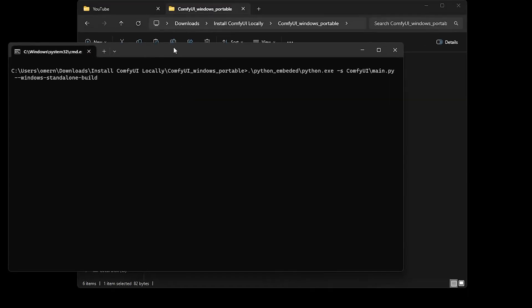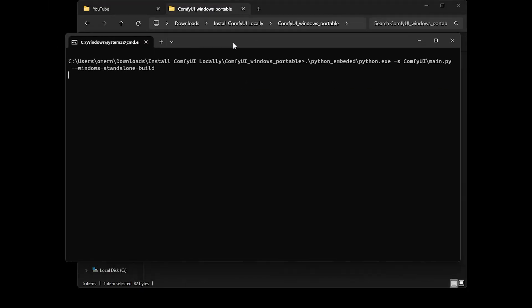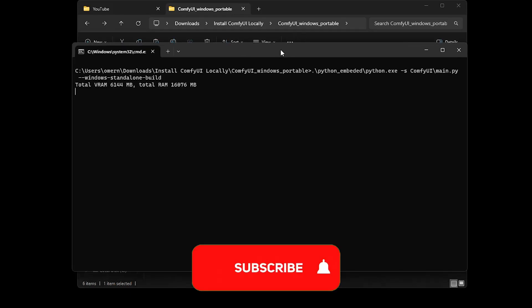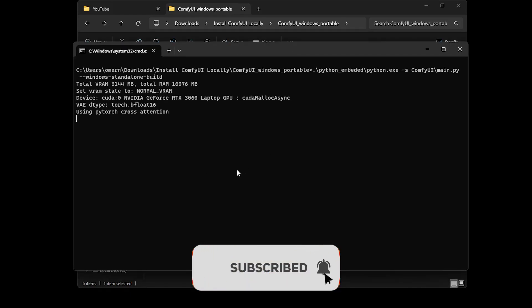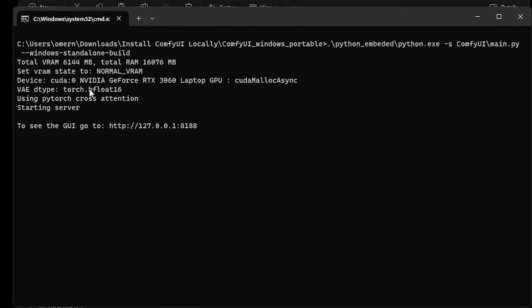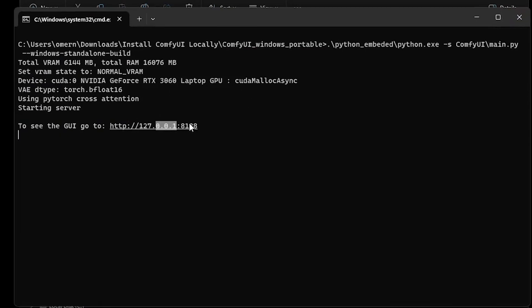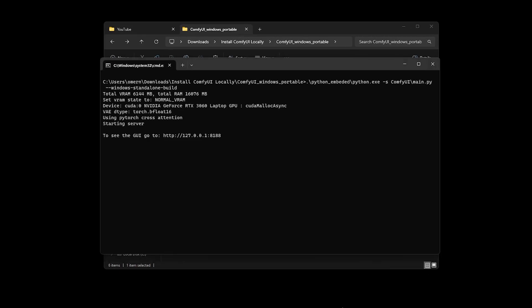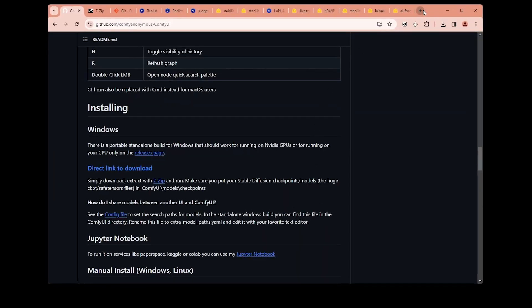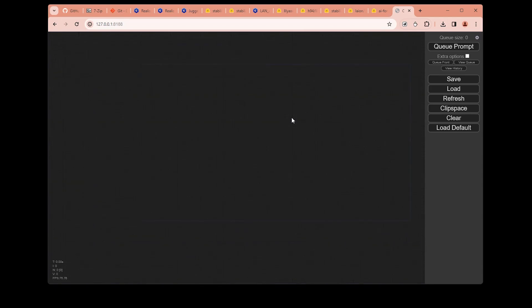So let's just double click this one to run it. We will have this terminal window open. This will take time depending on your computer. Once everything is done, you will see this URL address here. To access the ComfyUI window, you need to copy it and then paste it into your browser and run it. And here is our ComfyUI window.